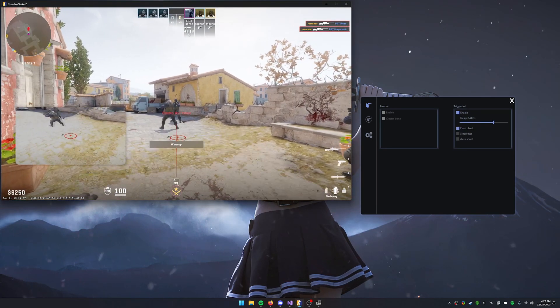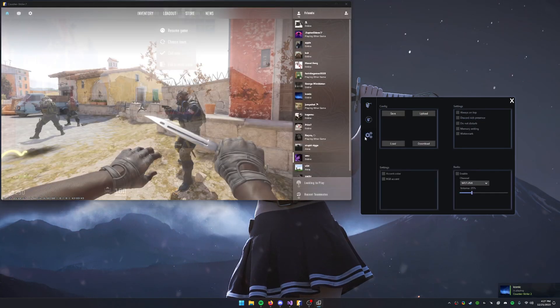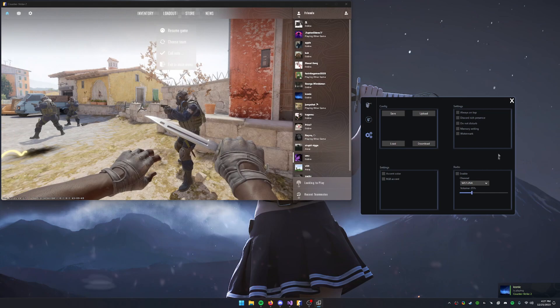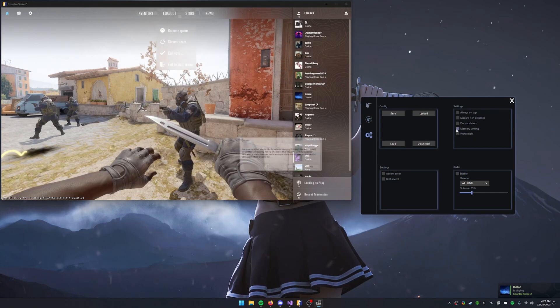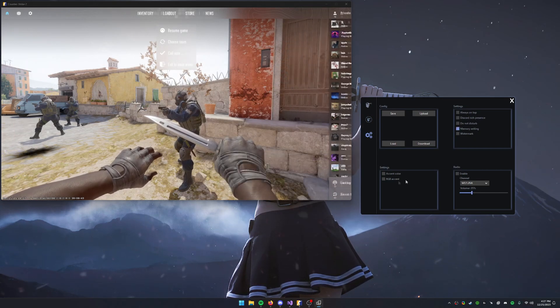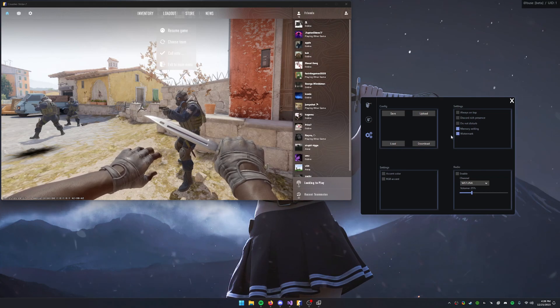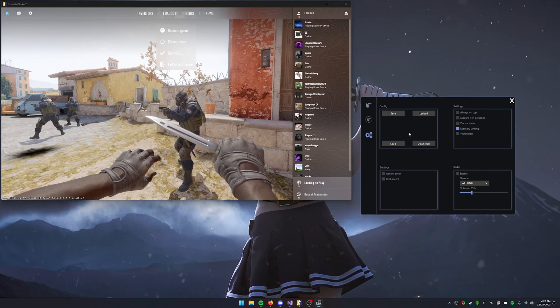Something many other providers won't try is memory writing. Memory writing is not as safe, but as of this video Valve anti-cheat is not very aggressive towards memory reads slash writes.